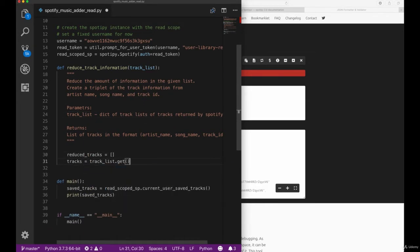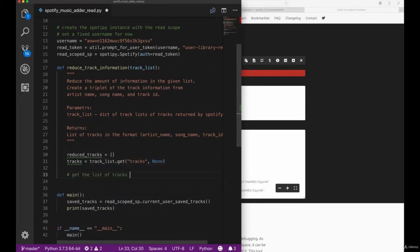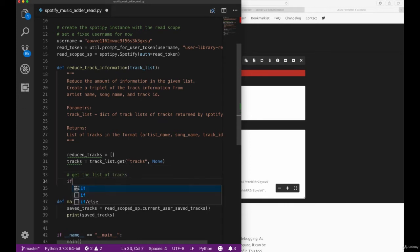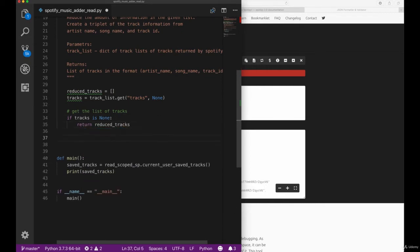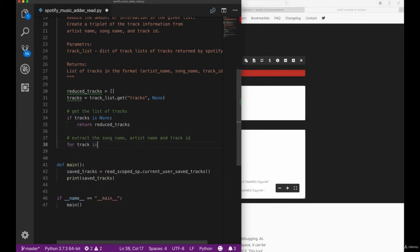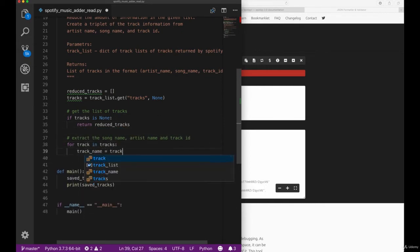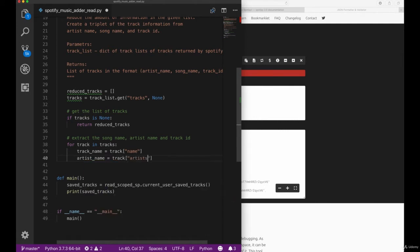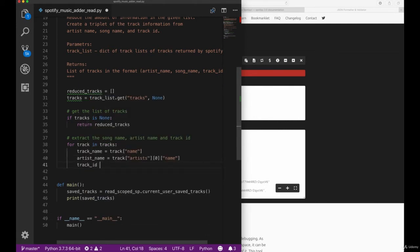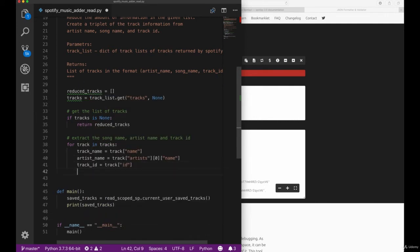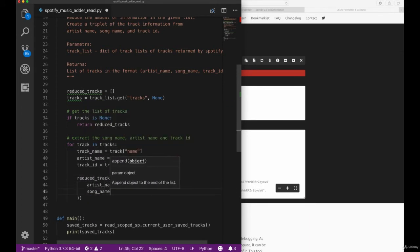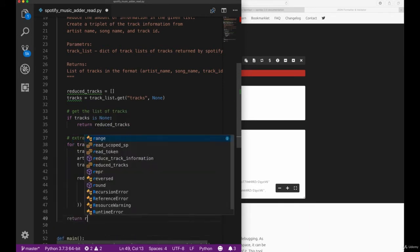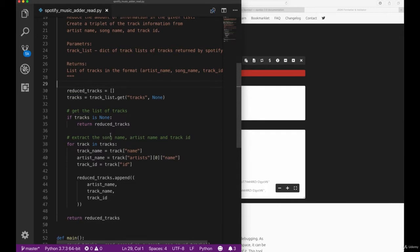So let's create a new reduced tracks list and try to get the tracks from our JSON object. Once we've done that, we want to check whether our tracks is empty in order to make sure that we return an empty list and not get any errors. Then we want to go through all the tracks in our track list and extract the track name, artist name and track ID before we append it to our reduced tracks list and return it to our caller.